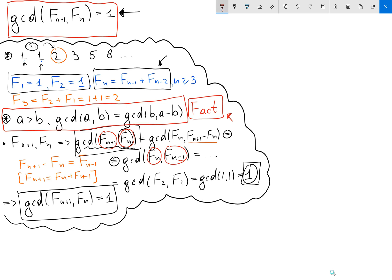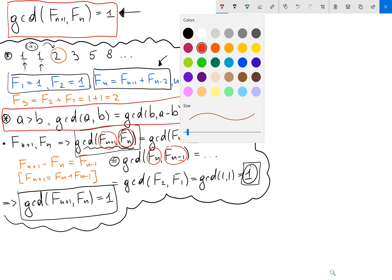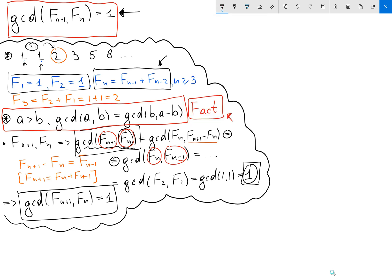This proof can also be used to prove another statement: that if we have the GCD of some numbers a and b, then we can write this GCD as a linear combination of a and b — that is, an plus bm for some integers n and m.